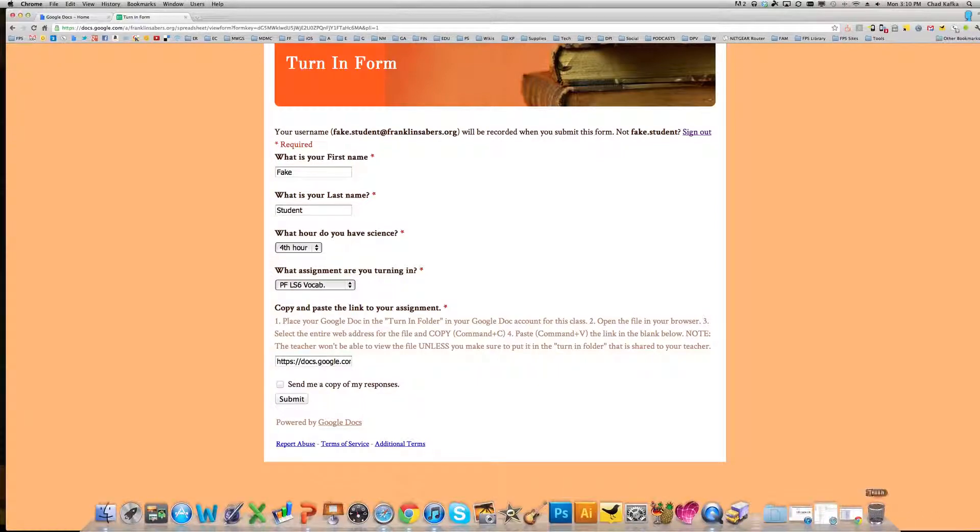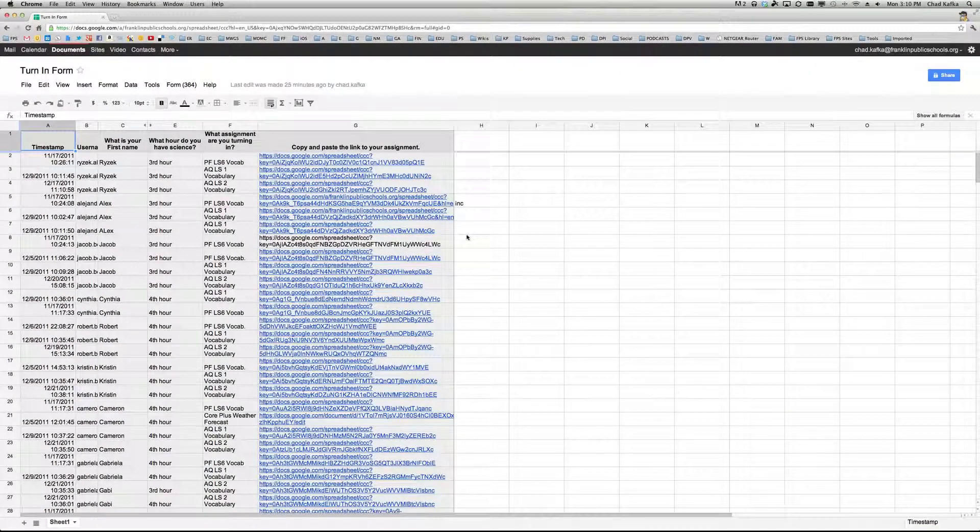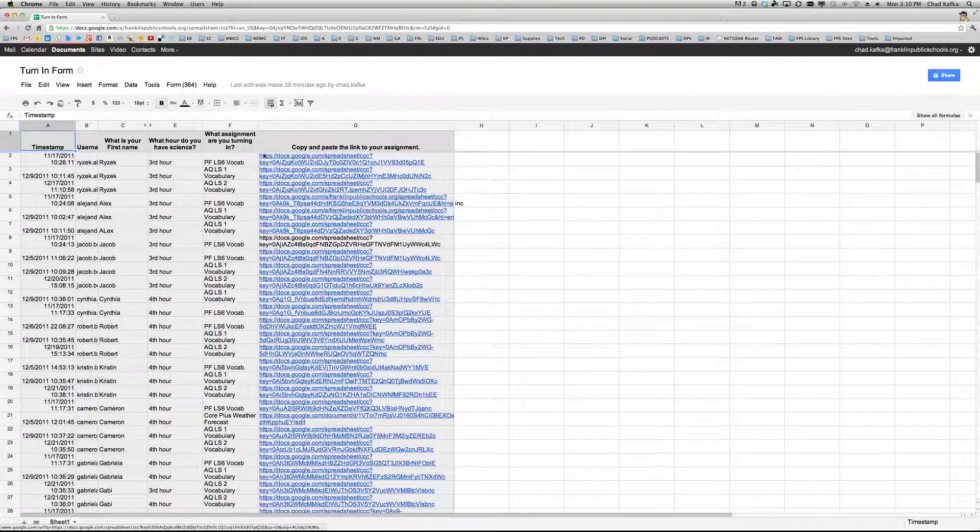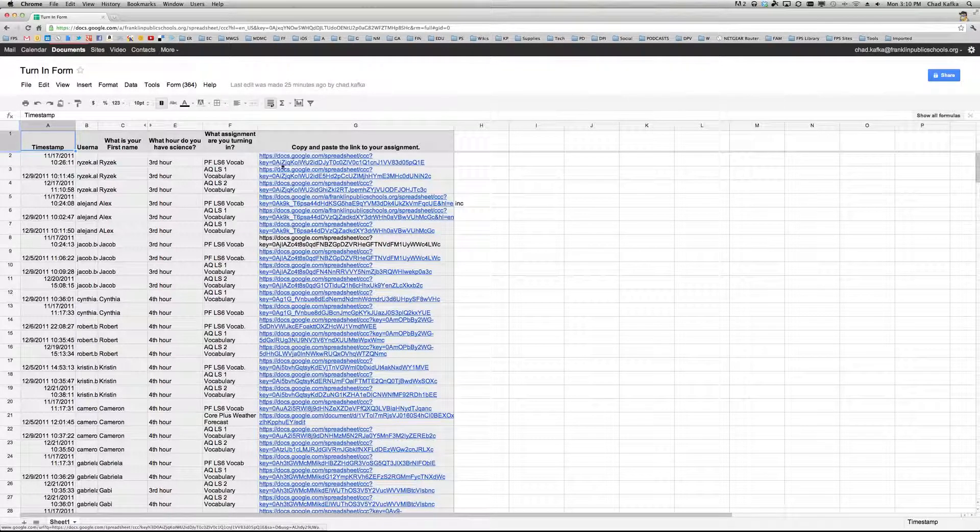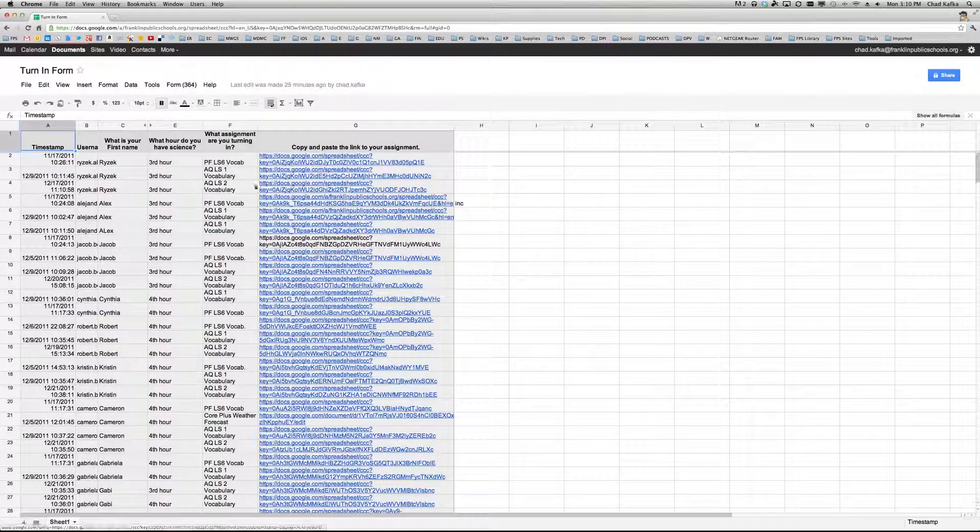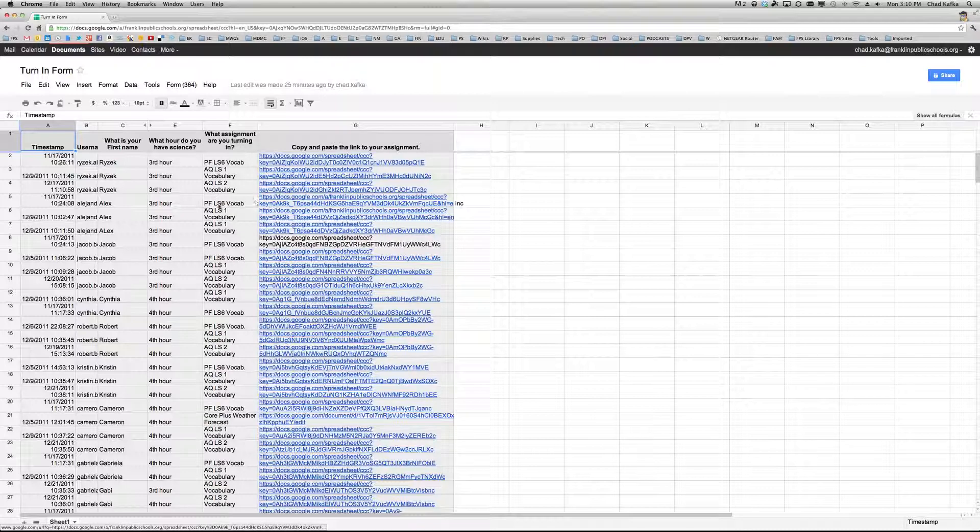What this does is this sends all of the student assignments to the teacher. So the teacher will see it like this, where the link for each student's assignment is all in one place.